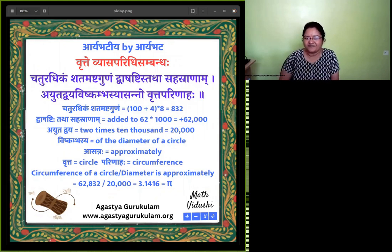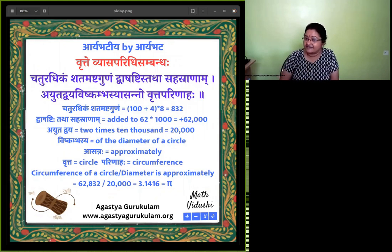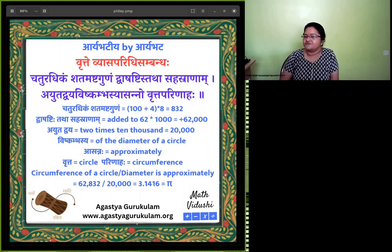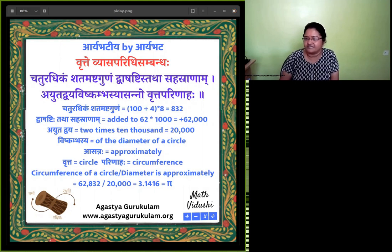Namaste. Welcome to Math Vidushi and Agastya Gurukulam. Today is 14th March, which is called Pi Day because it is written as 3.14.